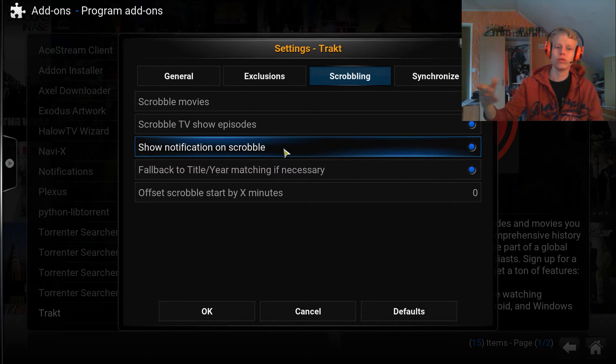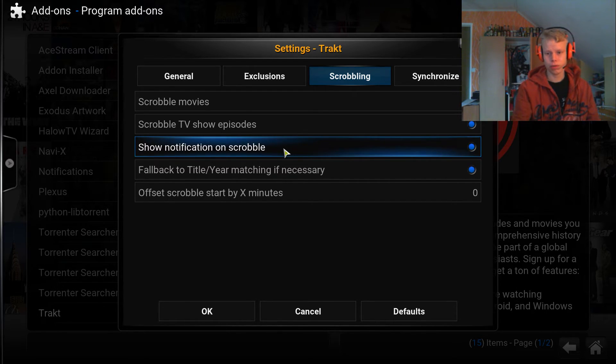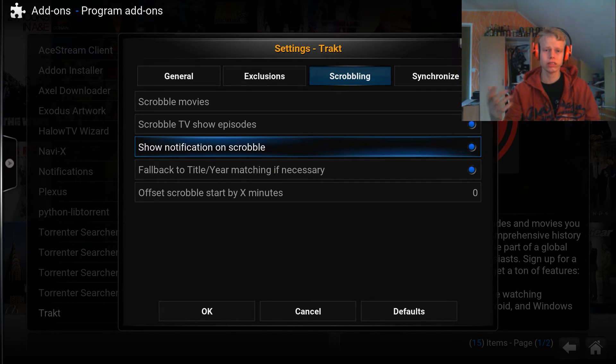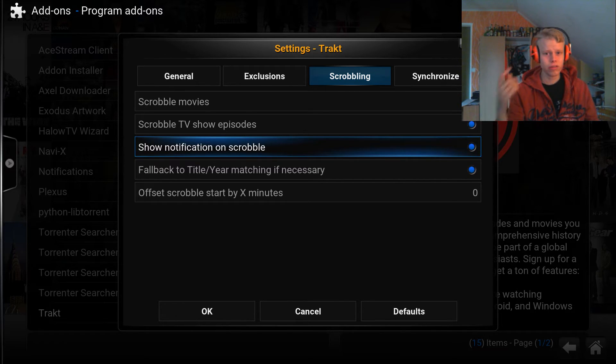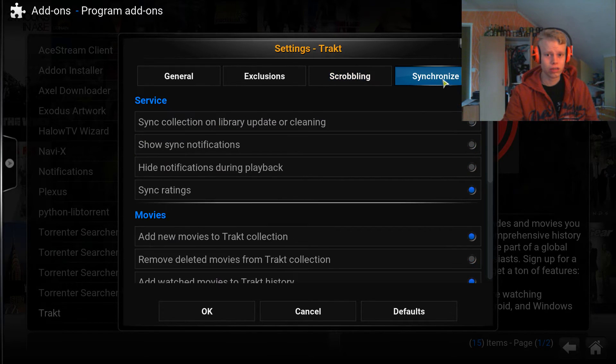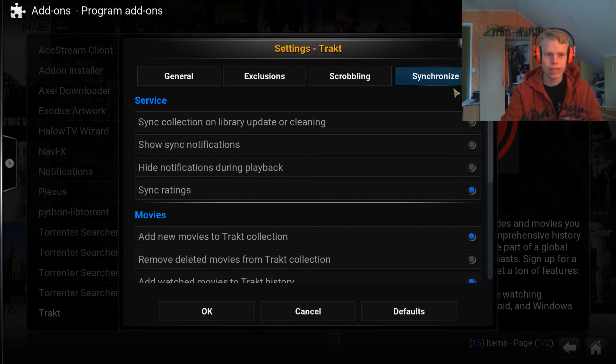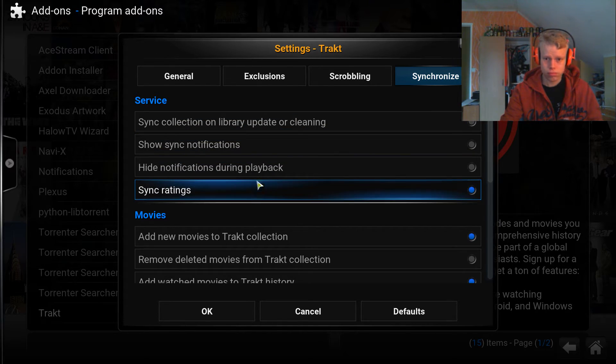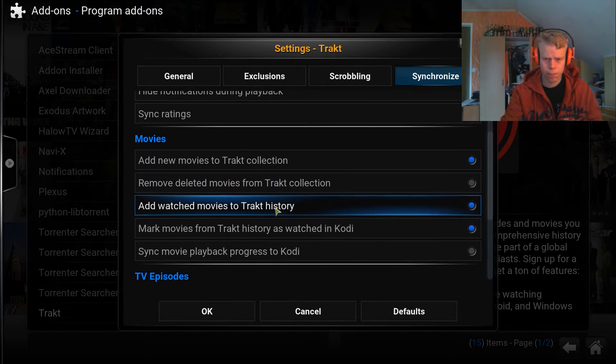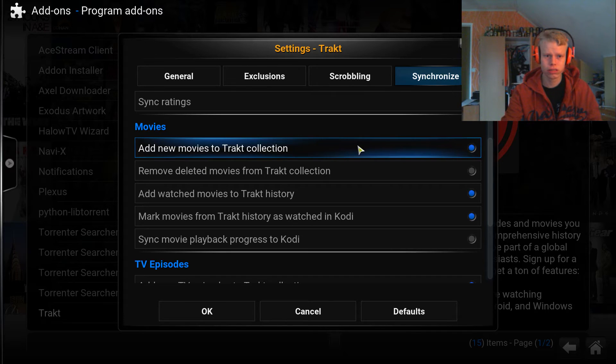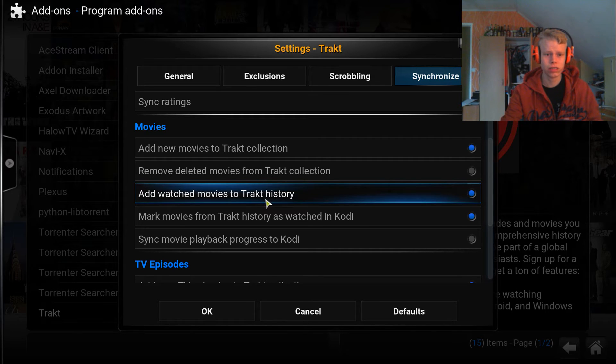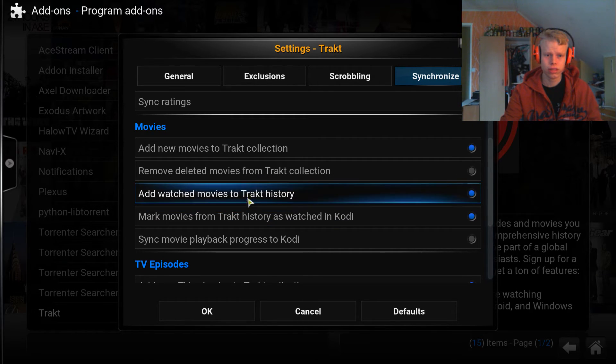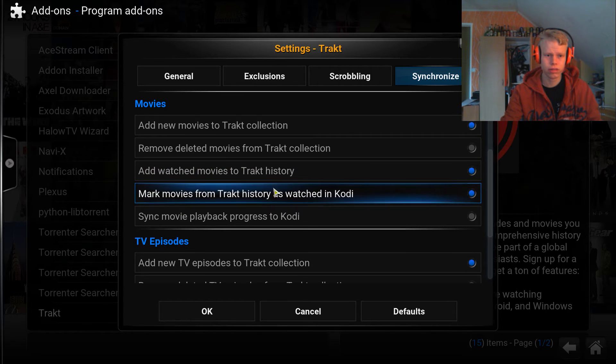This one I haven't realized is a thing. I'll actually enable this, because I guess when I watch a TV show or movie episode, it will pop up a notification saying that I've successfully tracked it, just so I know it actually worked. Another thing that I've been using to this day, so that I know it works.